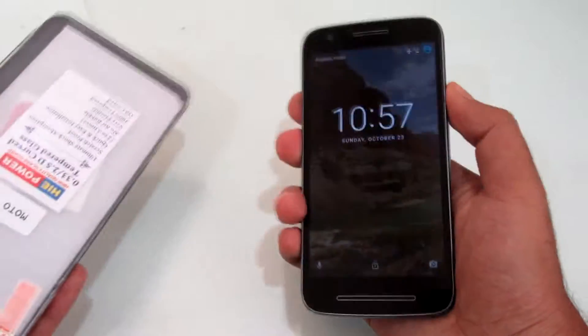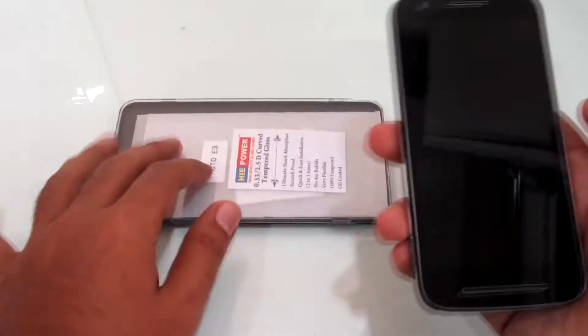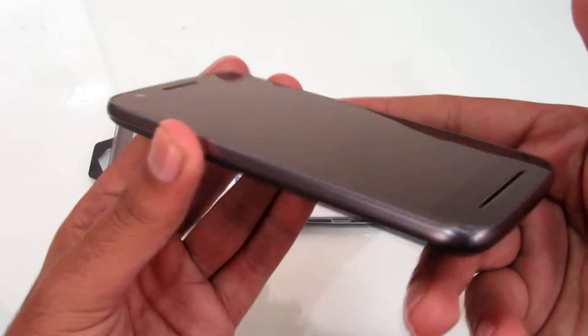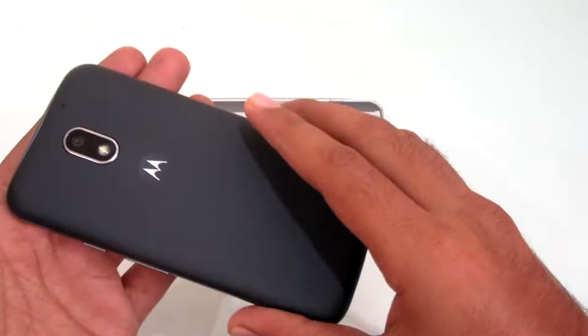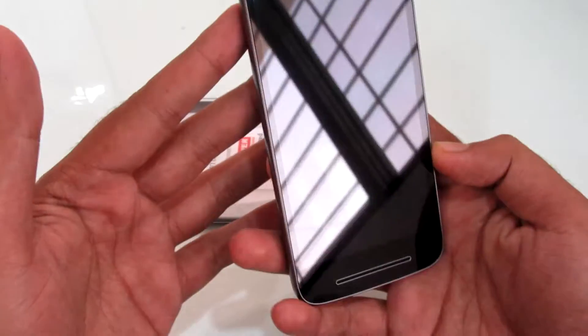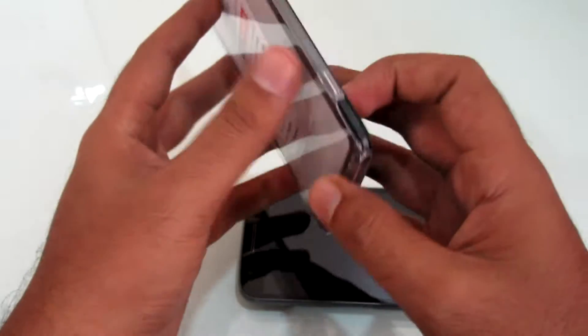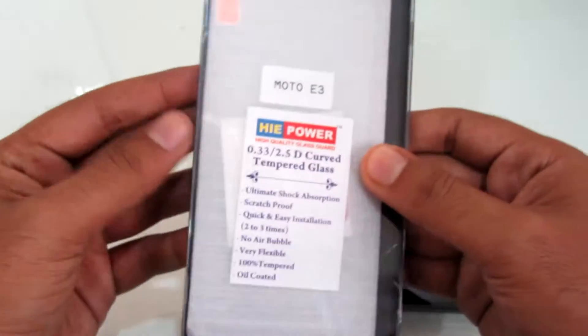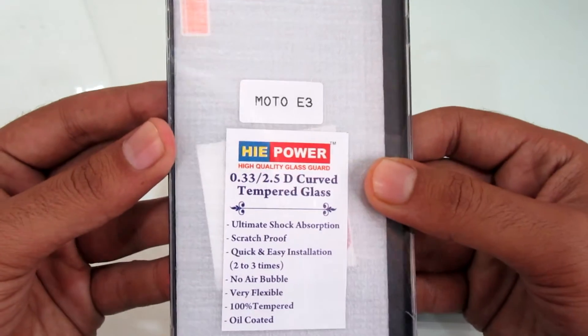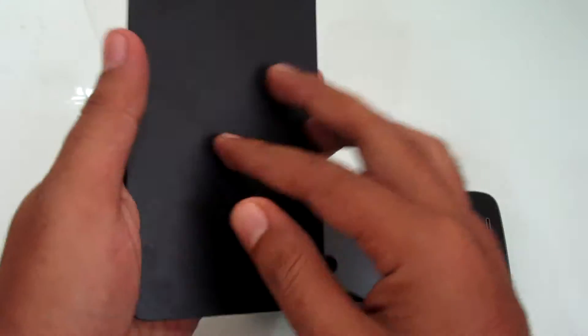Hey guys, what's up? Today I've got a tempered glass and a silicon case for the Moto E3 Power. First, let's take a look at the tempered glass. It is available on Flipkart for 180 Indian Rupees.